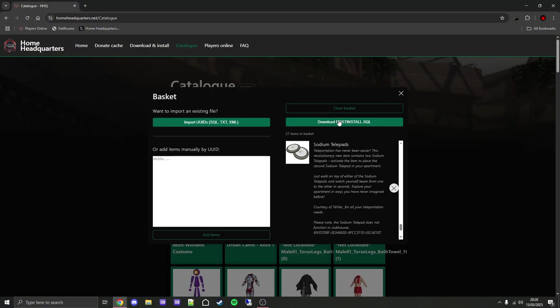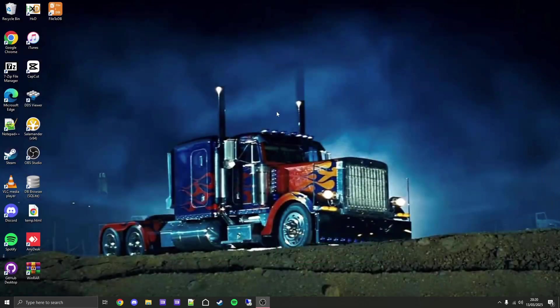Once you have all the items that you want, simply click on open basket and then download post_install.SQL. As you can see, it will download a file.